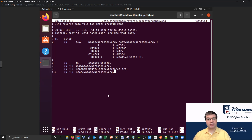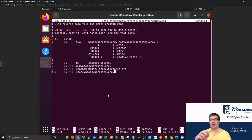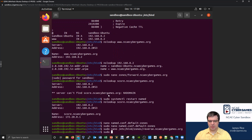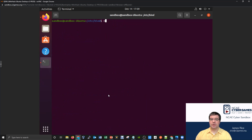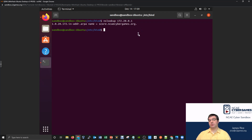Reverse lookups can be a little trickier, especially as they start going to different networks. You have to write those networks in the correct reverse order, and as you get beyond a simple Class C into Class B or Class A ranges, you need to pay careful attention to which information goes in the zone file versus the default-zones file. Let's save, restart the service with sudo systemctl restart named — that restarted right away. Now running nslookup 172.20.0.1 confirms the domain associated with that address is score.ncaecybergames.org. Forward and reverse lookups are both working.